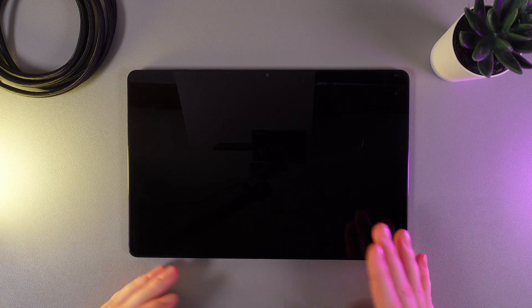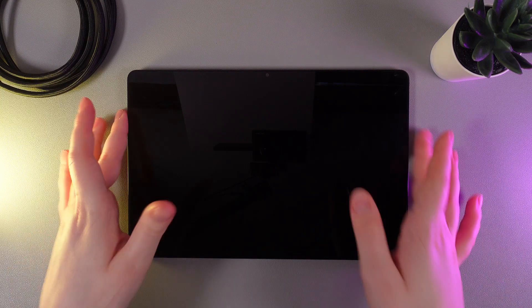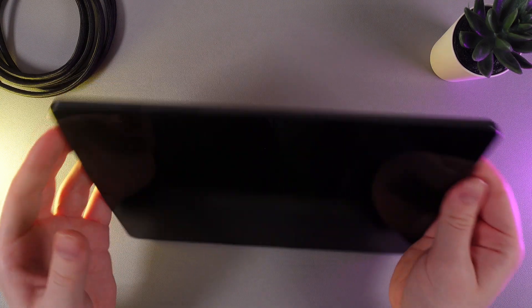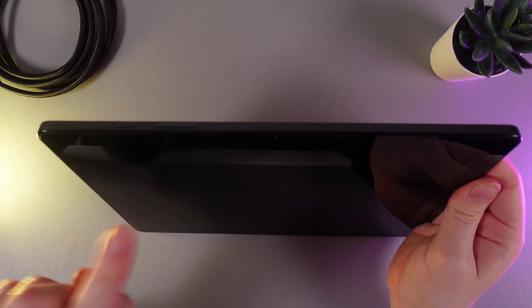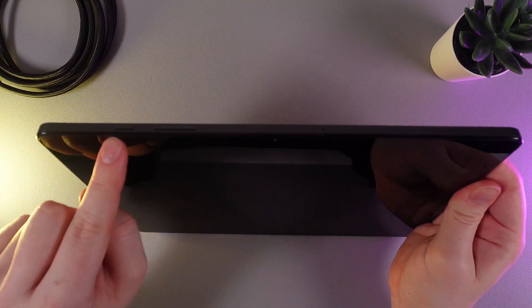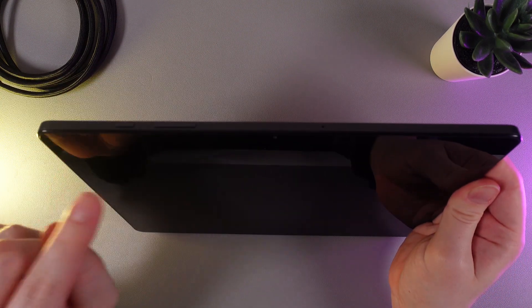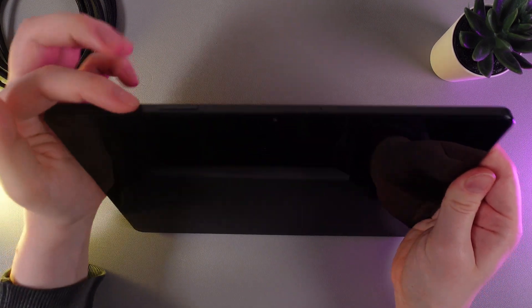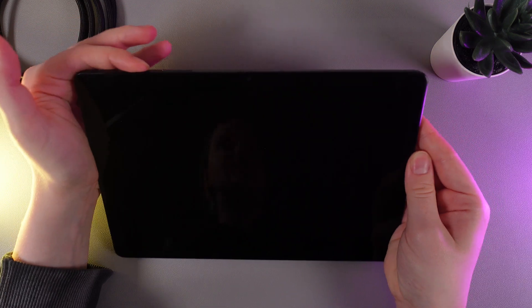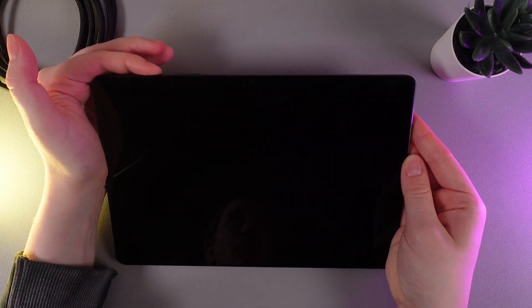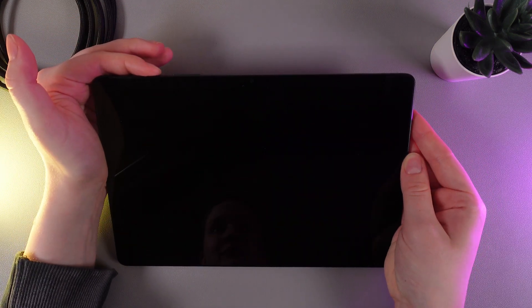Now, how to turn it back on. For that we need to find the power button, which is a little smaller than the volume button, and hold it until you see the Samsung logo appear on the screen.